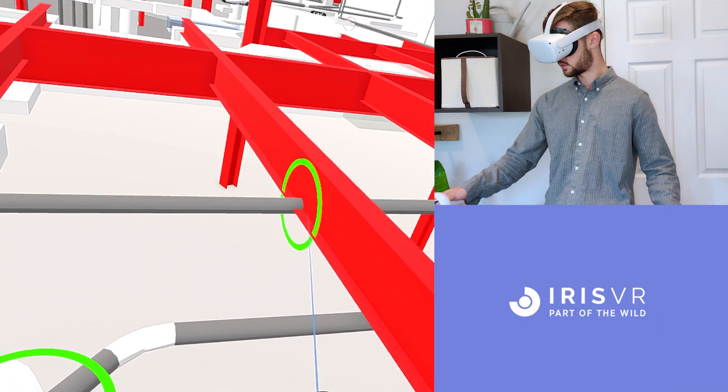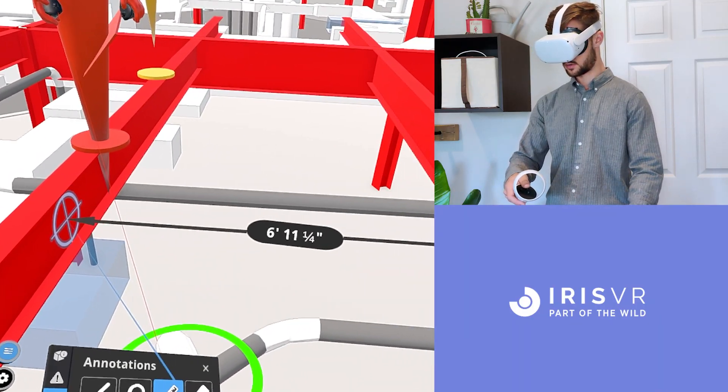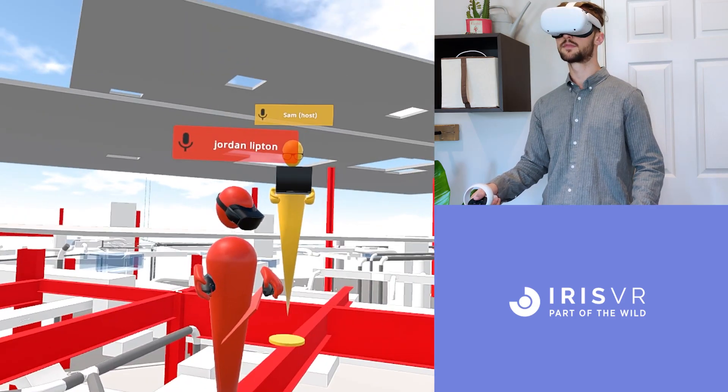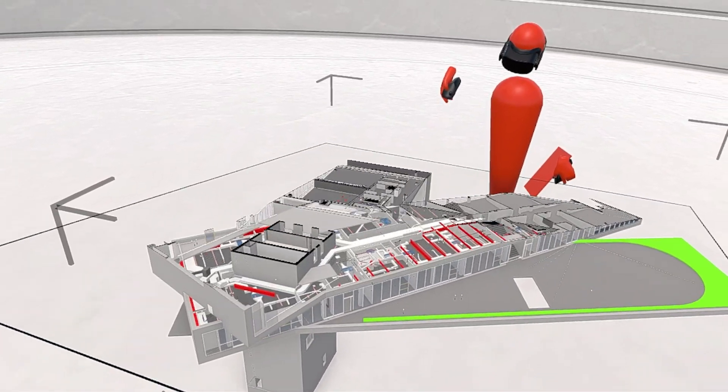The best AEC teams in the world use Prospect to add clarity, discover more issues, and reduce costly RFIs.